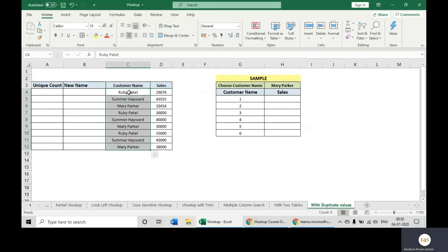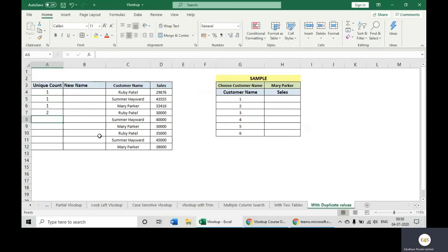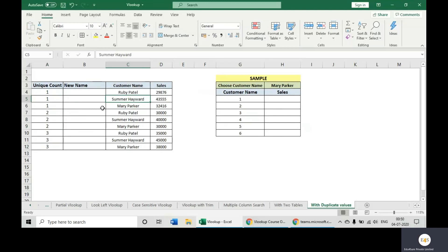First of all, we will take their count — how many times this particular person is appearing. So the unique count for Ruby Patel would be one for the first occurrence, one for Summer, one for Mary. Then two for the second occurrence of each, and three for the third instance. This means: this is the first time Ruby Patel came, this is the second, this is the third — and the same for Summer and Mary.